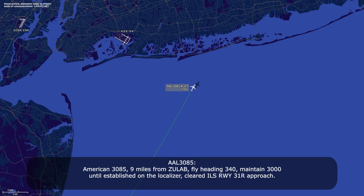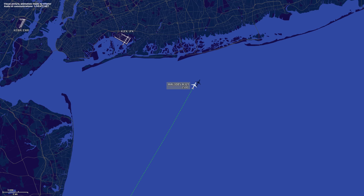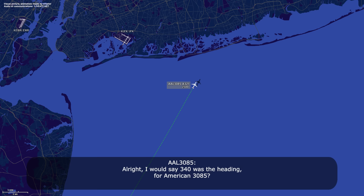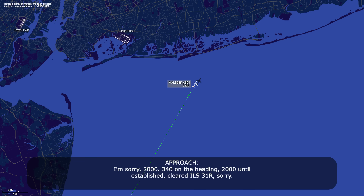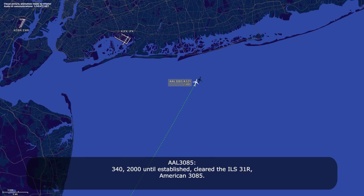American 385, 9 miles from Zulaw, heading 340, maintain 3,000 until established on the localizer, ILS runway 31 Right, Rider Bridge. Heading 340, maintain 2,000 until established, cleared ILS 31 Right, American 385.